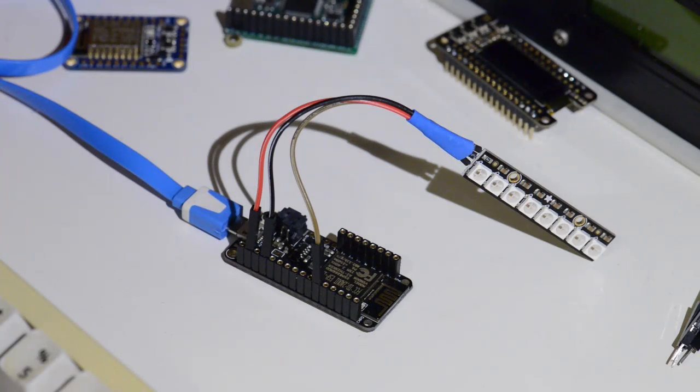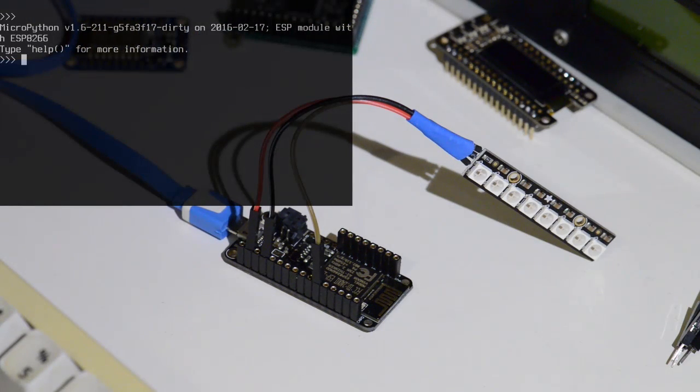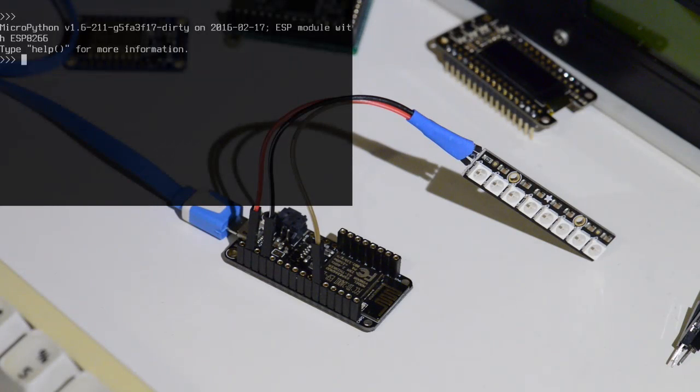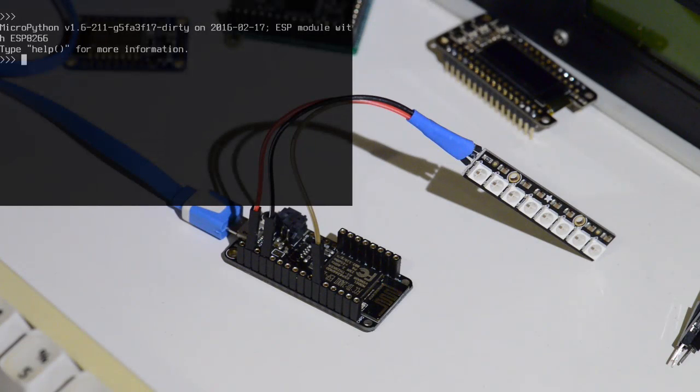You can see here I have the prompt, the REPL connected to the board. And this is just through a normal USB serial port but it could also be through the Web REPL.